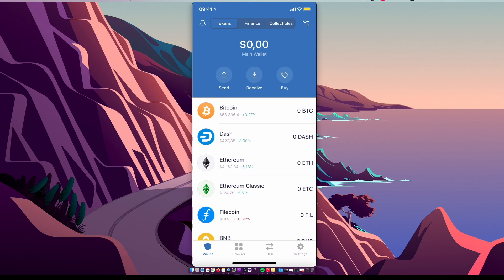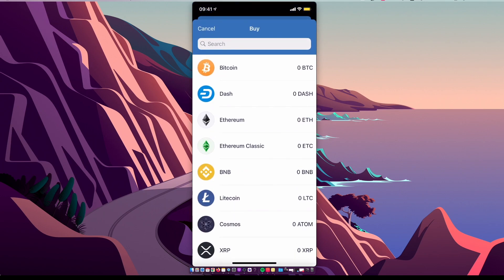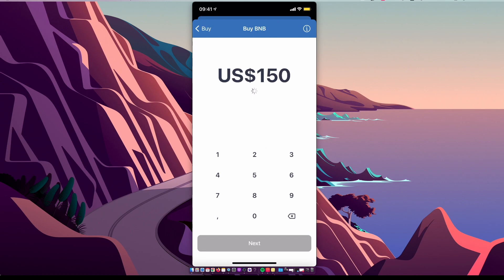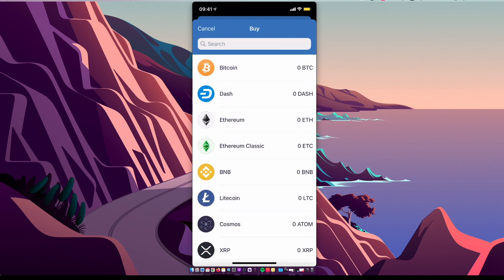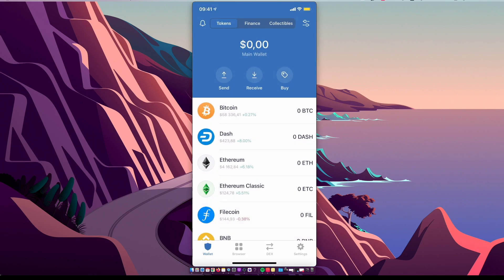by pressing Buy, selecting BNB, putting the amount, and selecting the payment method. But the fees are bigger here, and sometimes you cannot get Binance Coin on Trust Wallet. So I highly advise you to buy Binance Coin on Binance Exchange. I will leave the link in the description below so you can register and get 5% more on your deposit.